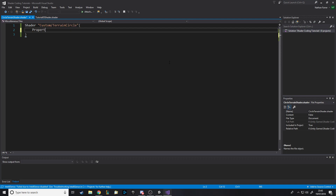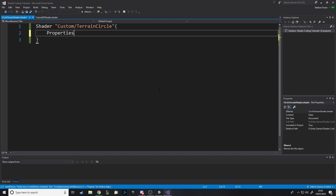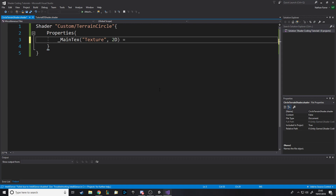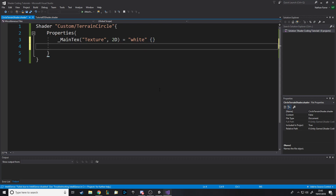Properties as always. What might you want? We always need a main texture — this is going to be the actual floor — and we'll put the circle on top. So the floor texture is of type 2D and by default it's just white. And then we need the color of the circle.